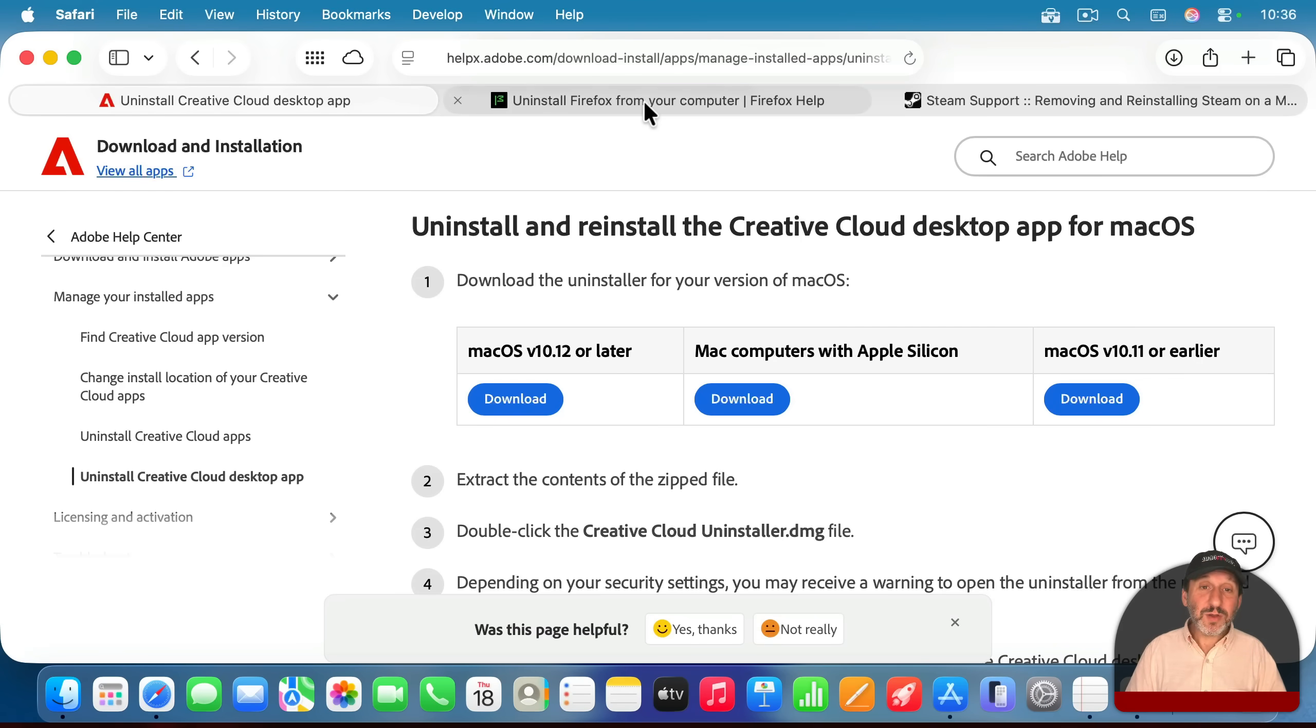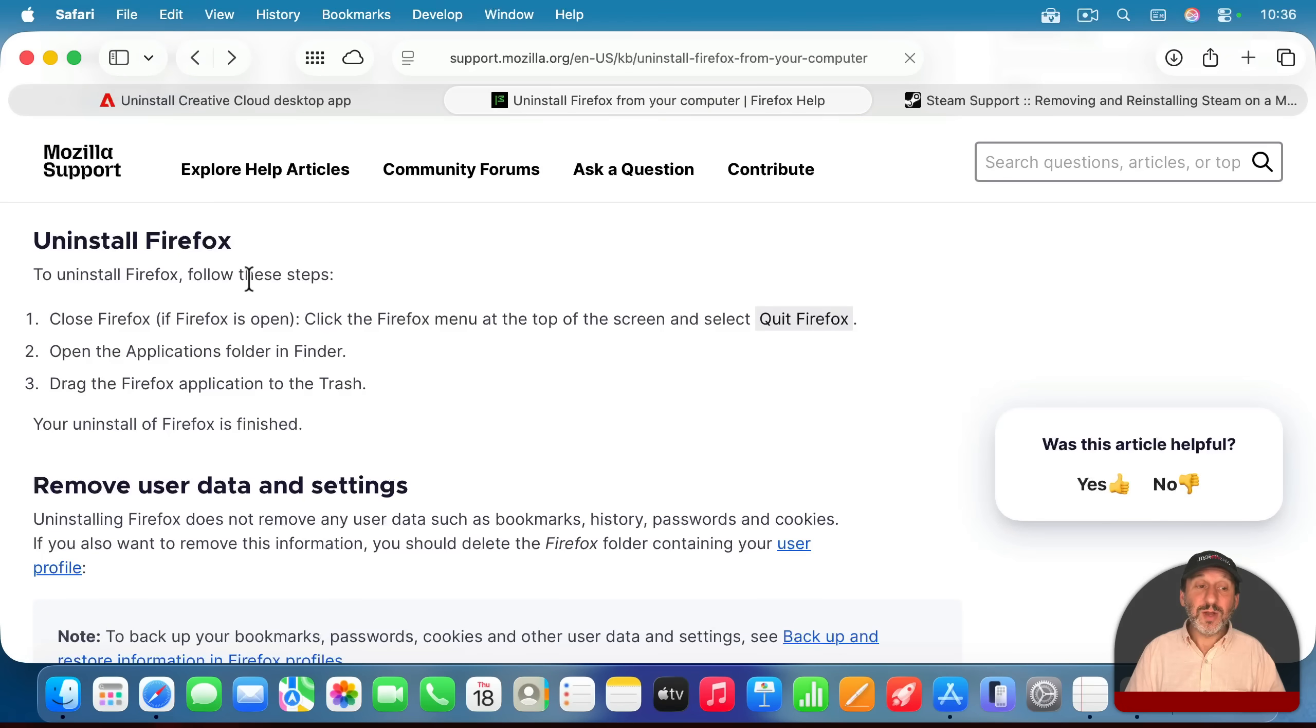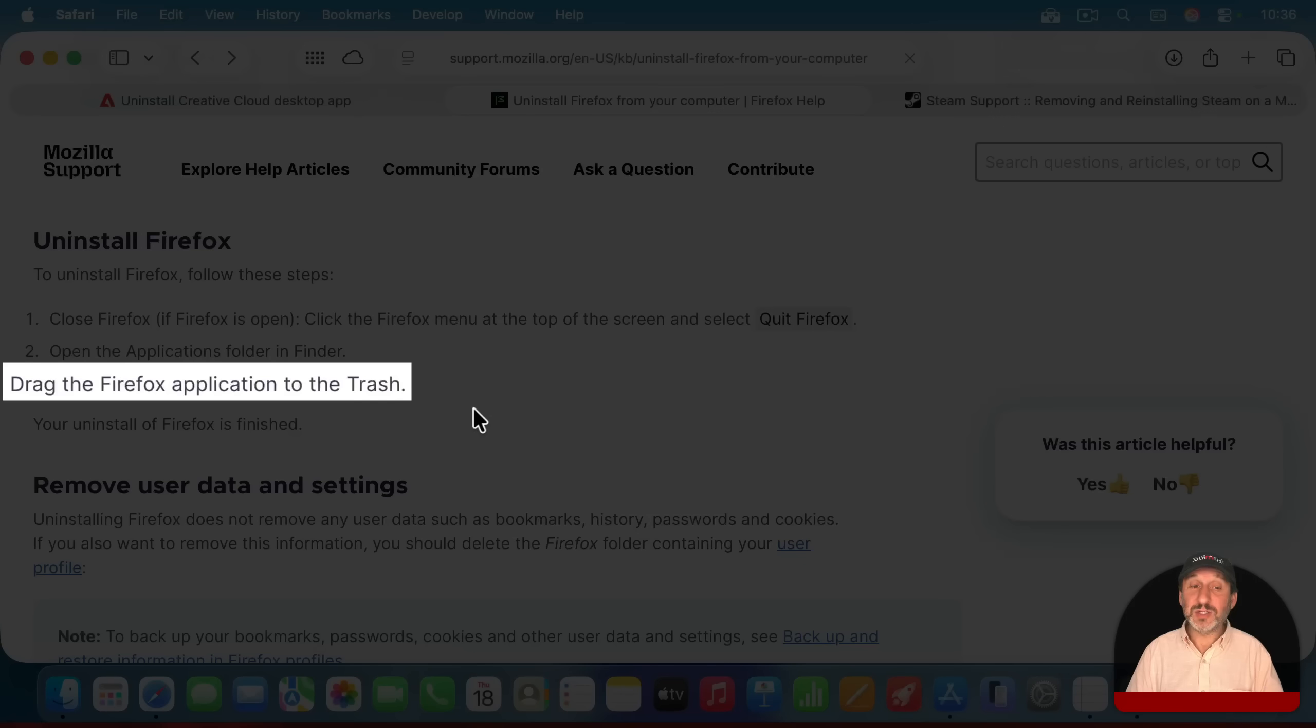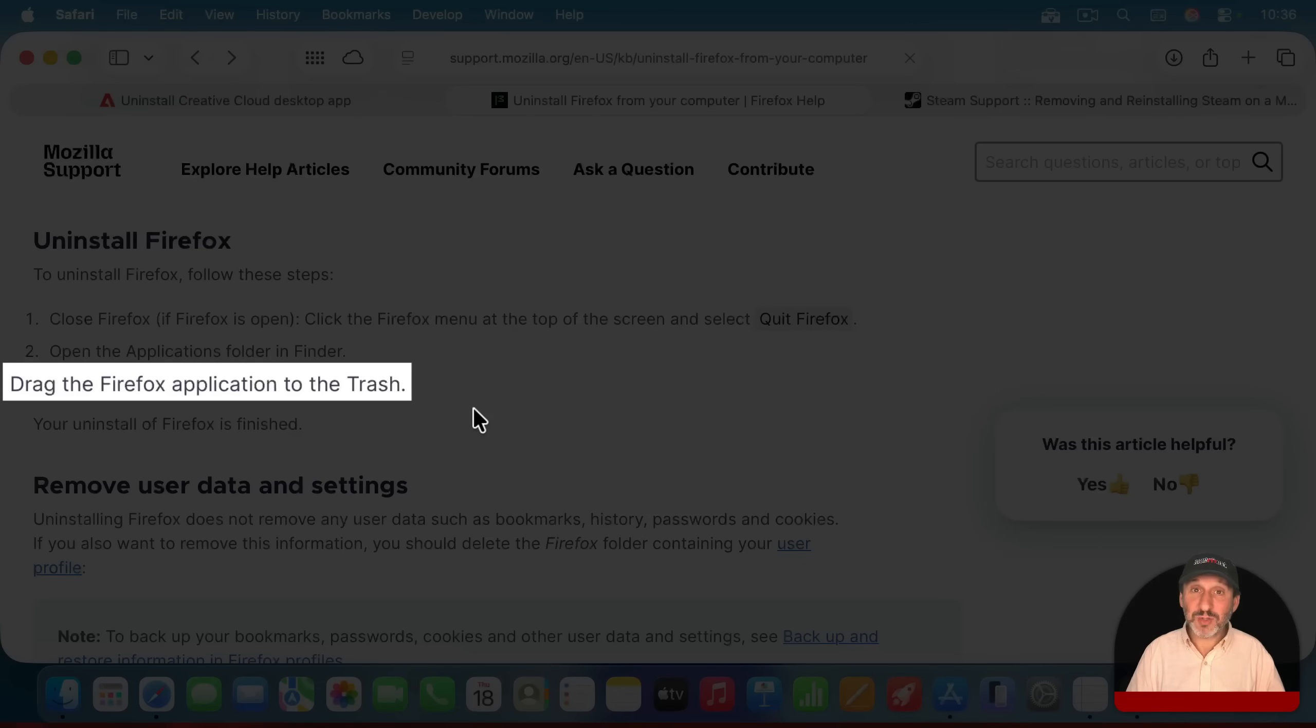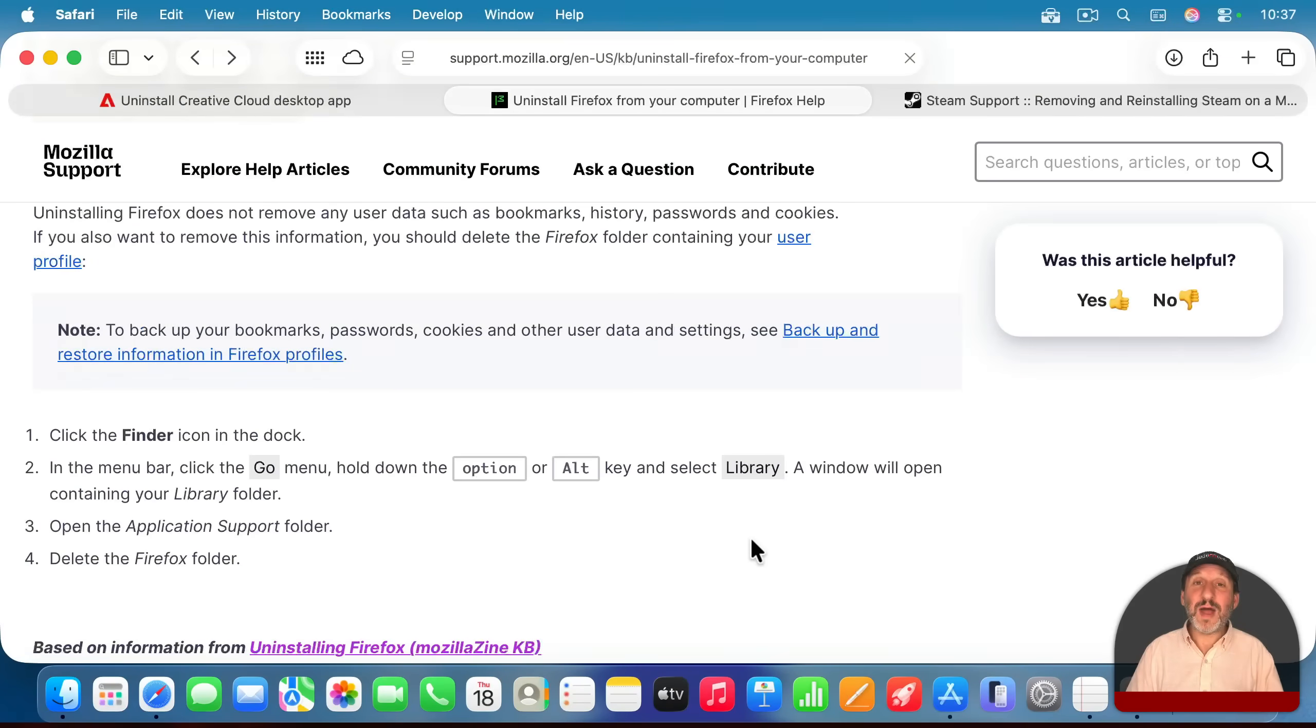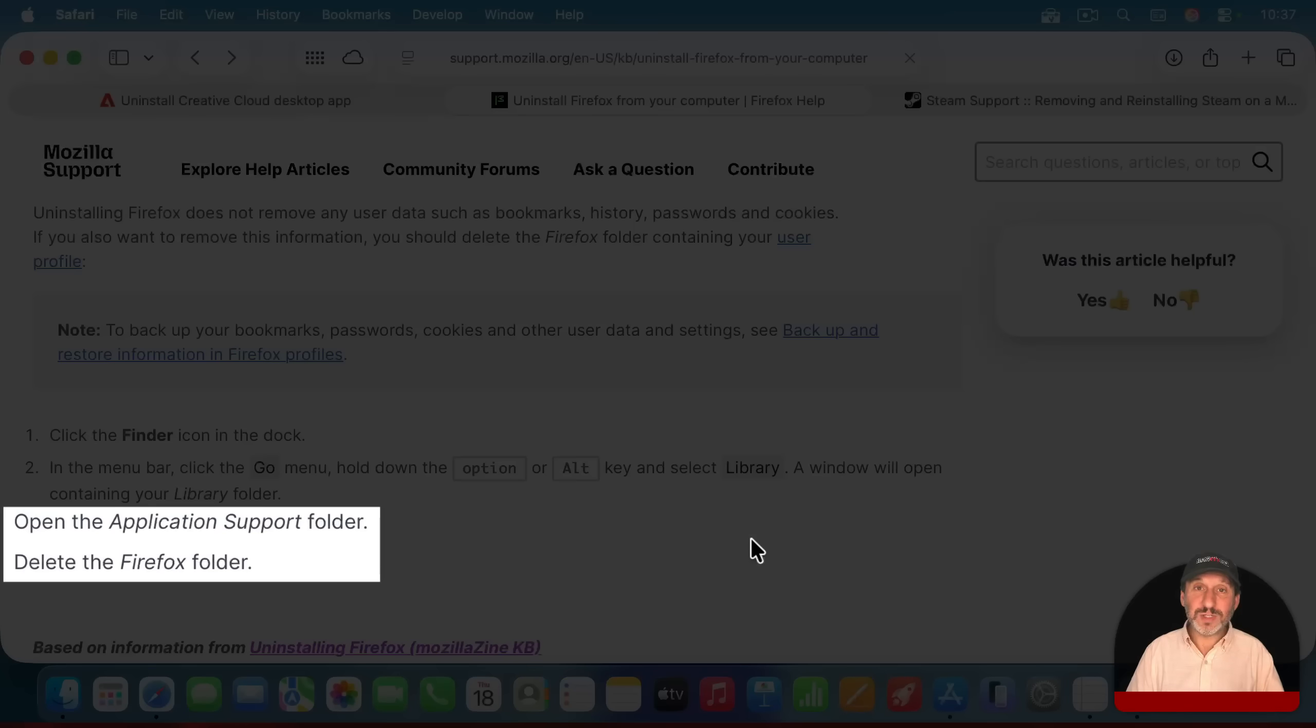Some other apps won't give you an uninstaller, but they'll give you instructions not only of how to delete the app, in this case, just moving it to the trash, but also what other files to look for to get rid of.